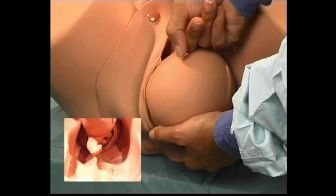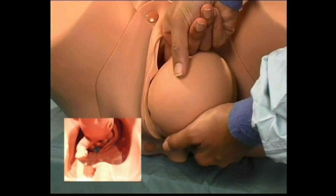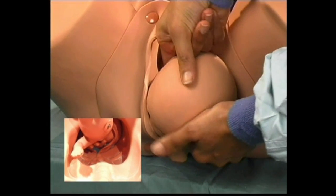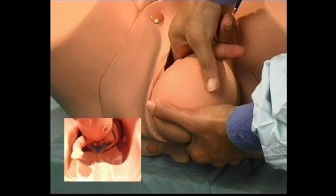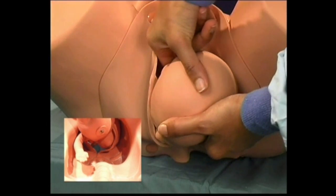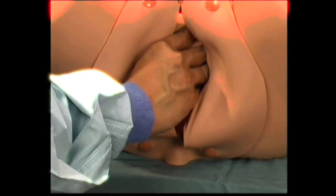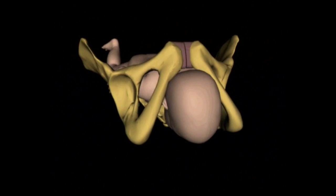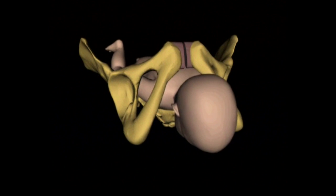Using the internal hand, apply pressure to the posterior aspect of the anterior shoulder to adduct the shoulder. This may be done simultaneously with pressure on the posterior clavicle. Occasionally, symphysiotomy may be useful. This allows the pelvic outlet diameter to be increased, allowing delivery of the shoulder.